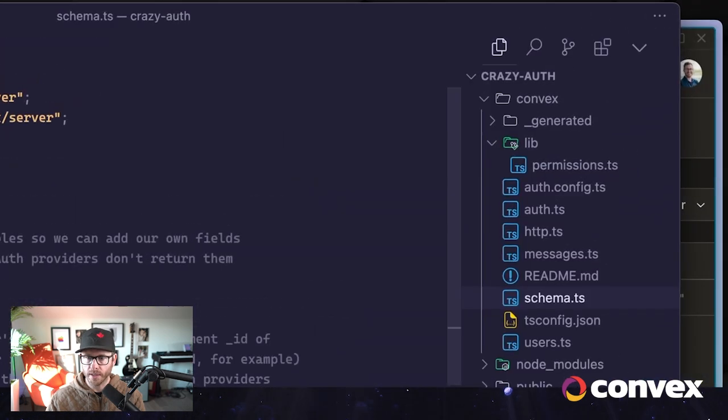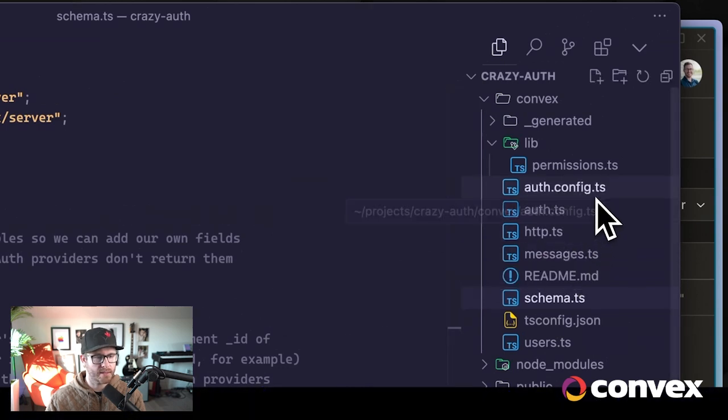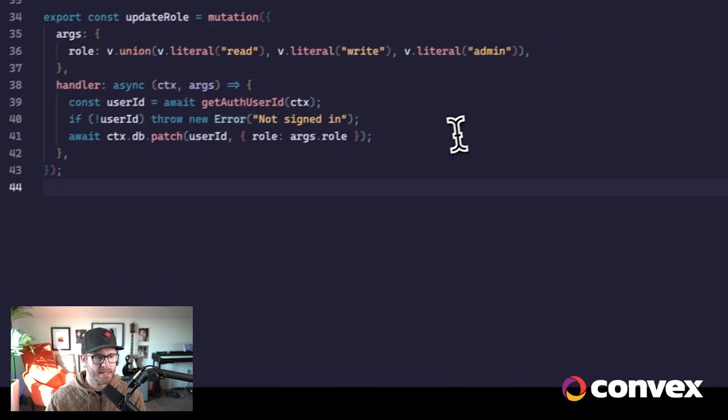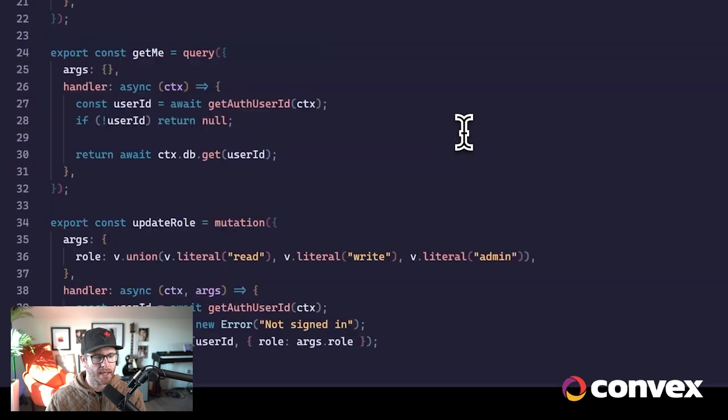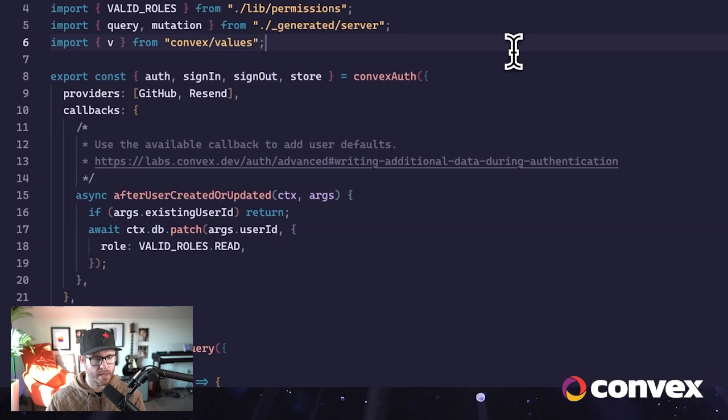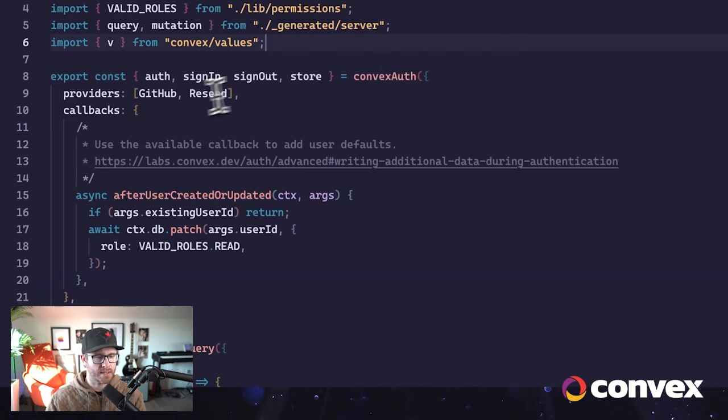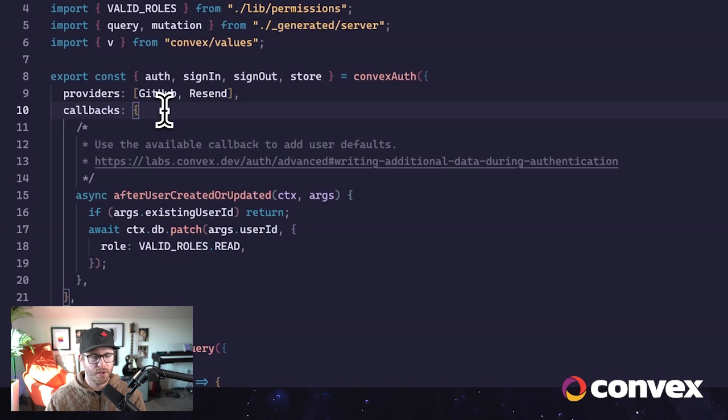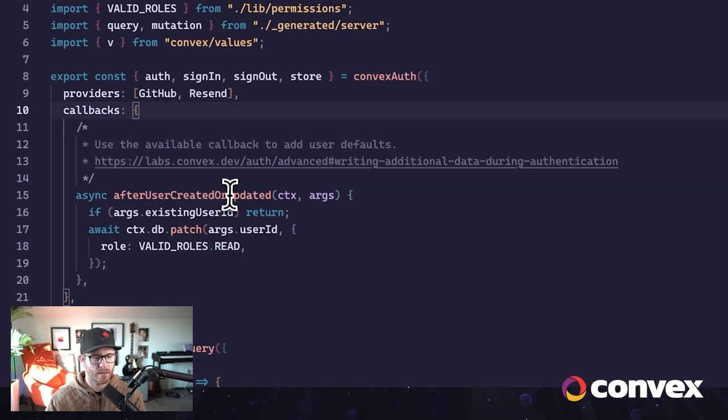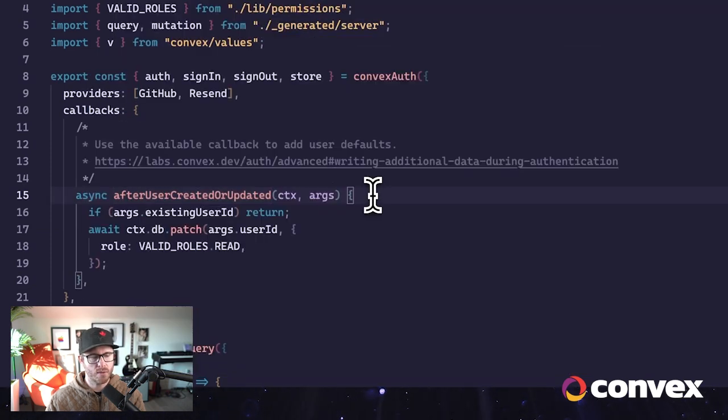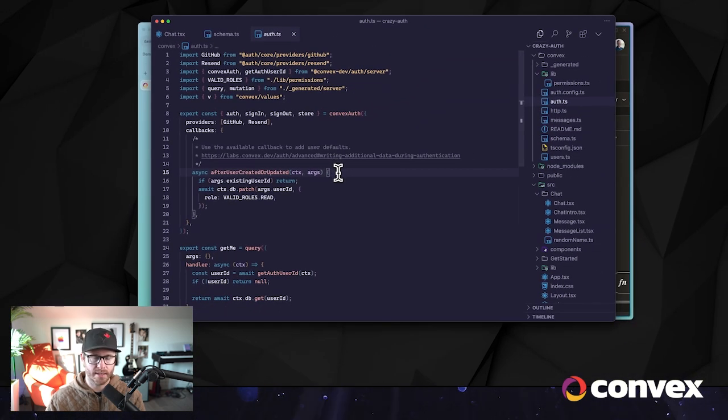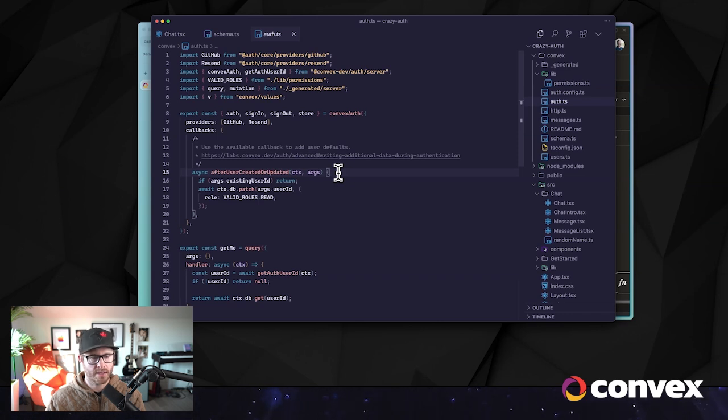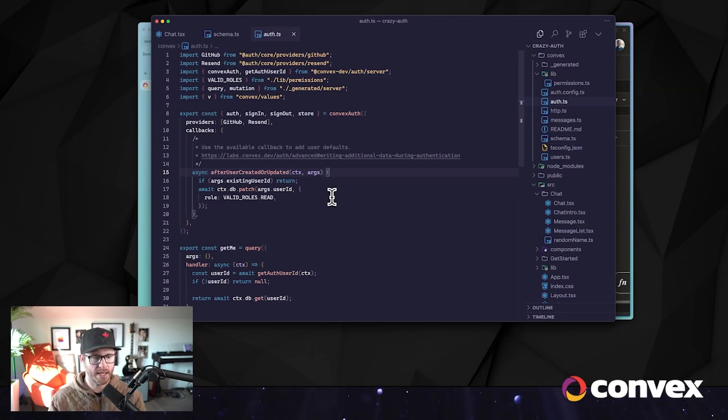And that's all we have to do here. Over in auth.ts, what we're going to do is add a new callback. And there is a callback in Convex Auth called after user created or updated, so this gets called after the user is created or updated. There is another callback called user created or updated. If you use that one, you are responsible for inserting the new user into the database. I'm happy to let Convex Auth handle that.